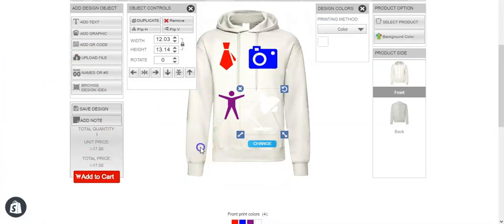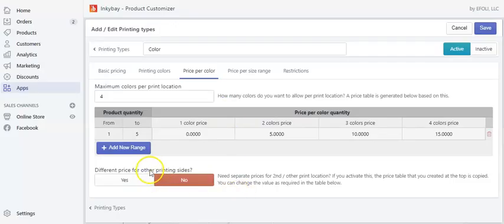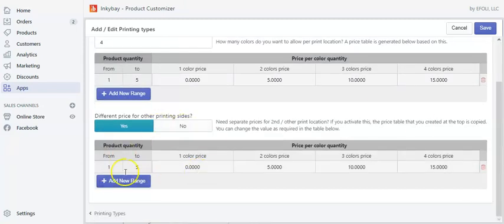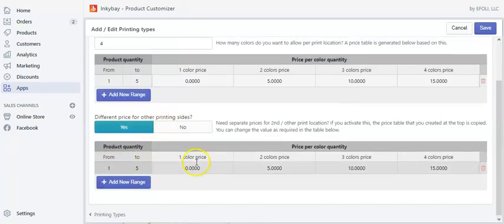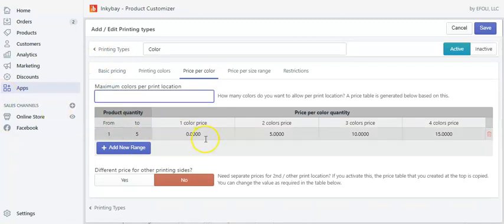This is how you can apply a price per color quantity. If you have a product with multiple print sites, just click yes and do the same configuration for the other site as well. Let's reset this.